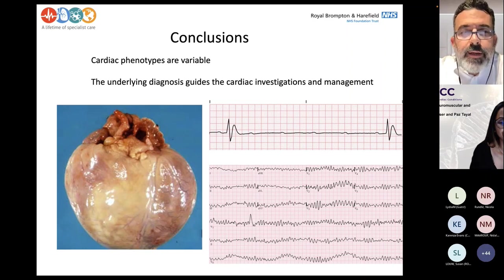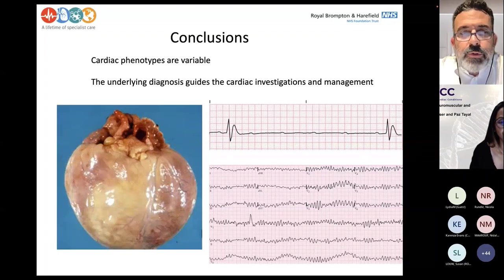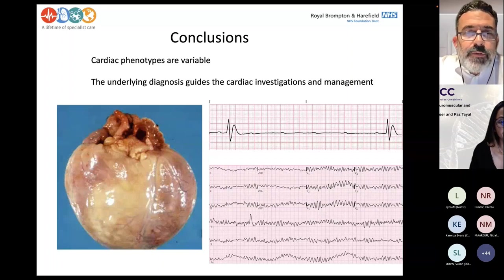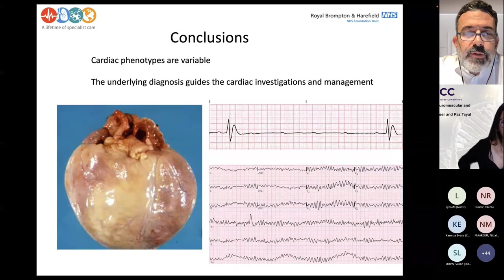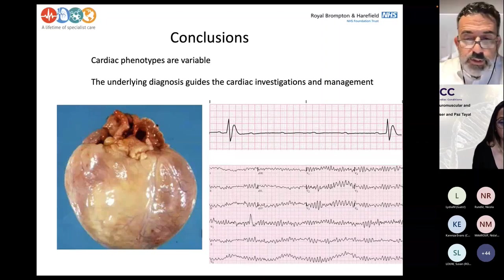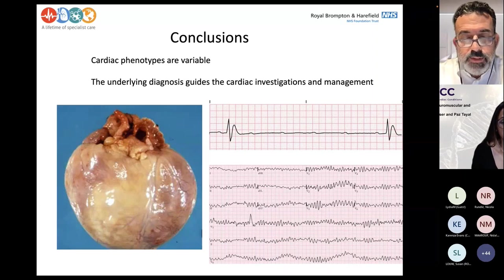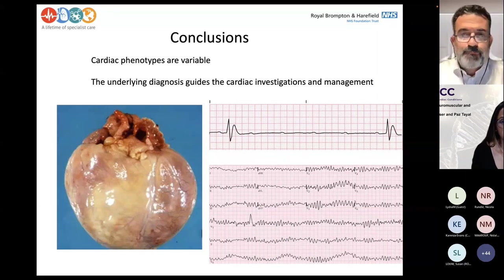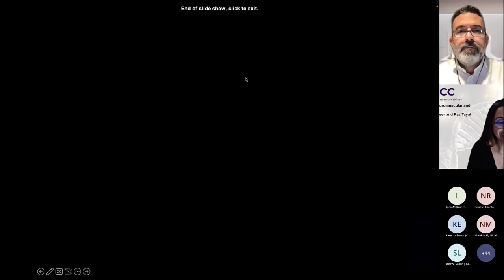To close, neuromuscular conditions are many — it's important to know the underlying condition and understand what to expect. The cardiac phenotypes are also very variable and can be quite severe. One has to have a good understanding of the disease, monitor these patients carefully, and discuss decisions with colleagues, because it's a multidisciplinary environment. Thank you. Well, thank you so much, Antonis — an incredible overview of a very complex area, and there will be many questions for you and Gerry in our panel discussion.